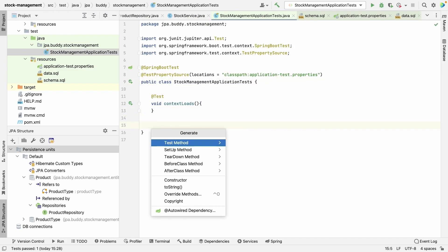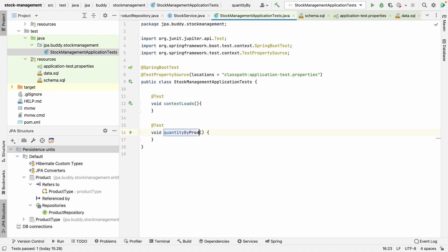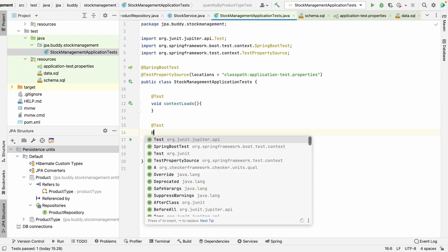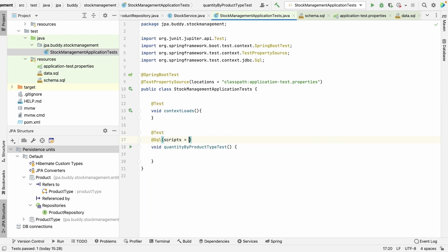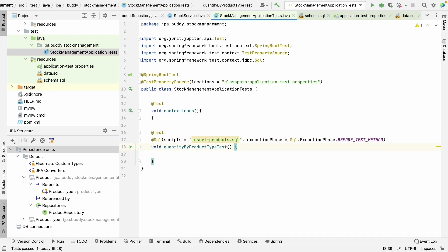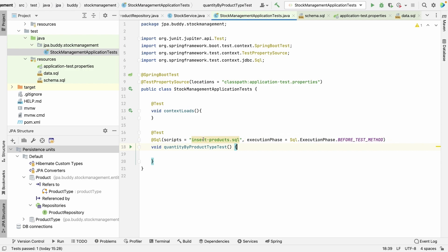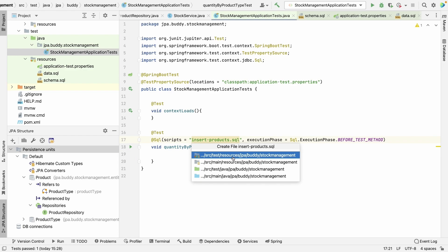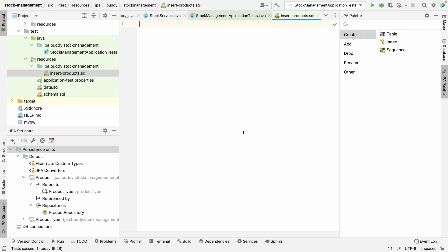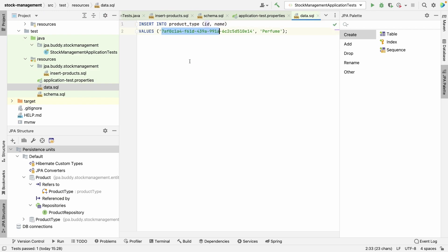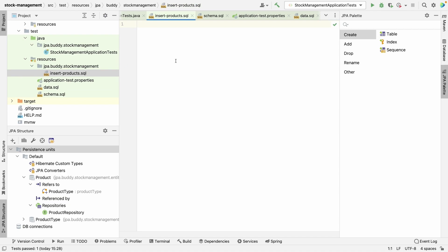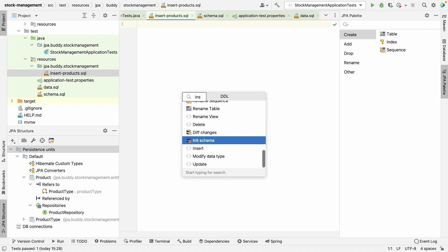Now everything is prepared, so we can proceed to create actual tests. Usually we use the same environment for many tests, so we can simply share this environment next time. We need to create test data only for this particular test and clean it up after execution to avoid interference with other tests. To do this, we can use the SQL annotation. Let's create an SQL script with the data we're going to use in this test — this script should be executed before the test method gets invoked. JPA Buddy makes it easy to fill up the rows to be inserted.